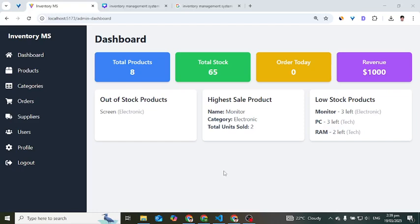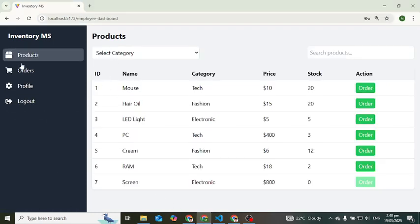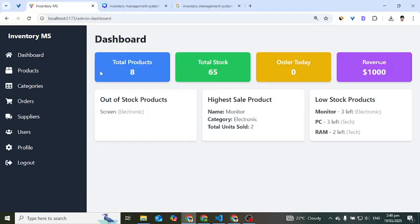Welcome back everyone to the inventory management system project using the MERN stack. We will use MongoDB, React, and Node.js for this project. It has two parts: the admin part and the customer part. This is the customer part you see on the screen, and this is the admin part. Admin has a lot of authorities to do more.